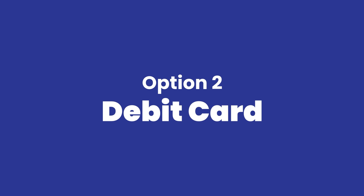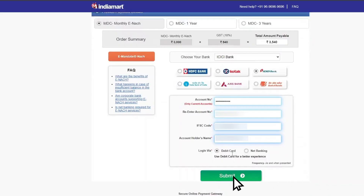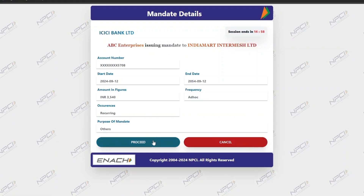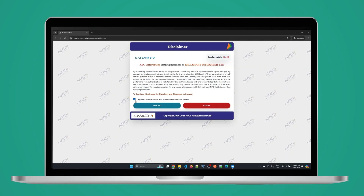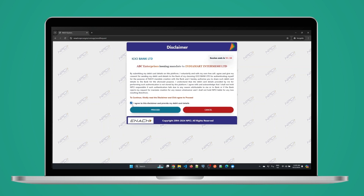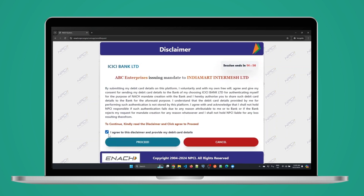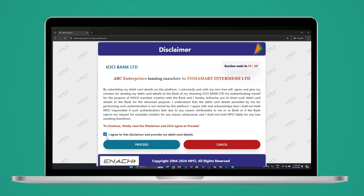If you choose debit card, then click on submit. You will be redirected to the mandate details page. After checking the details, click on proceed. Then you will be redirected to the debit card disclaimer page. Read the details, then check the box and click on proceed.